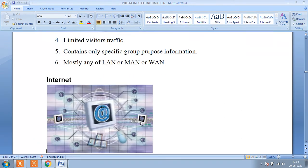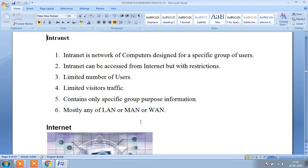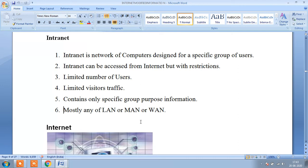This is a very important question. What is the difference between the internet and intranet? Internet and intranet. First we discuss about intranet.